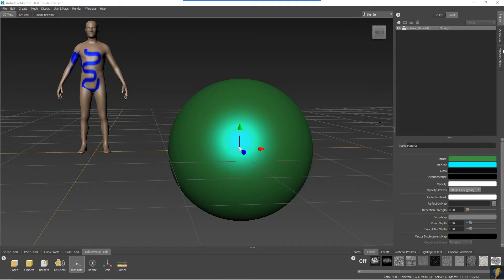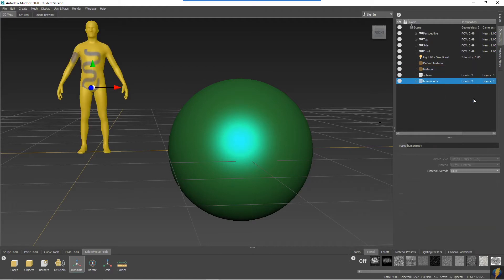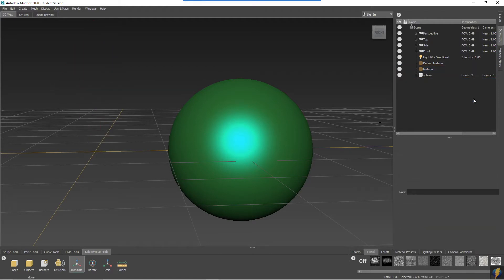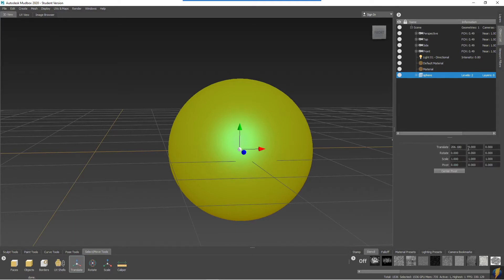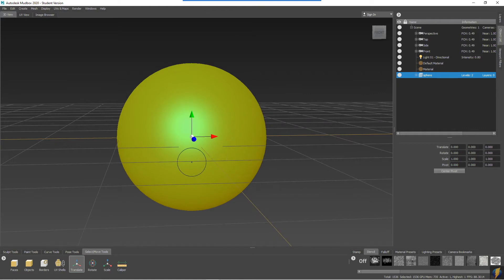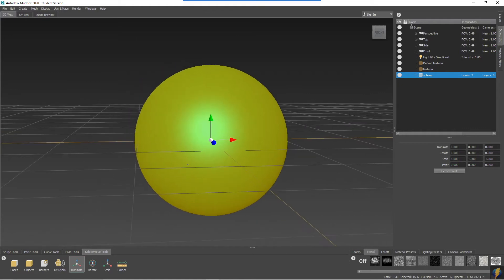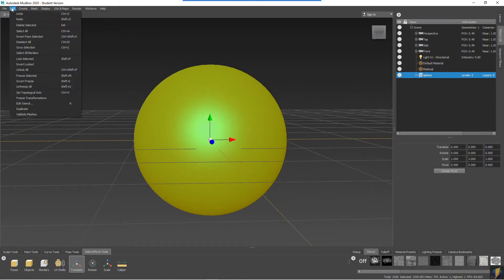I'm going to go to my object list and I'll select this human body mesh and delete it. I will also take my sphere and move it back to the origin. I'll set it back to zero and deselect it.